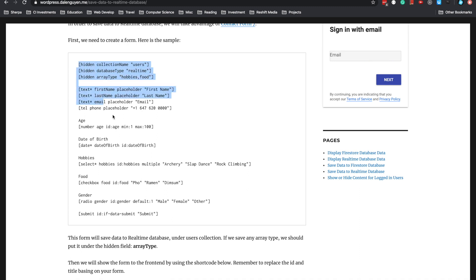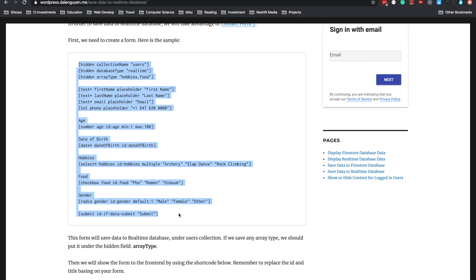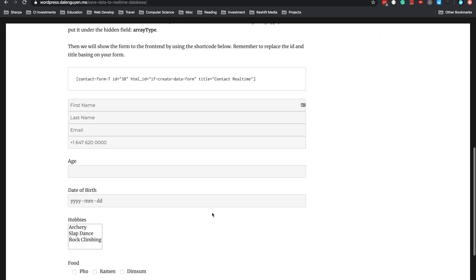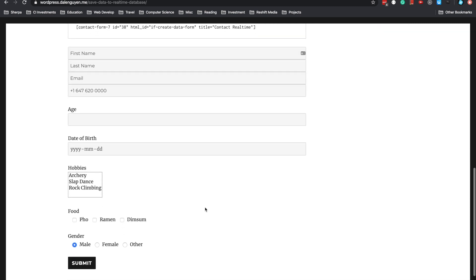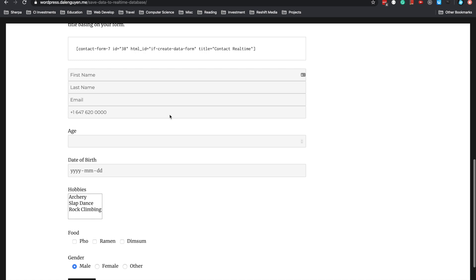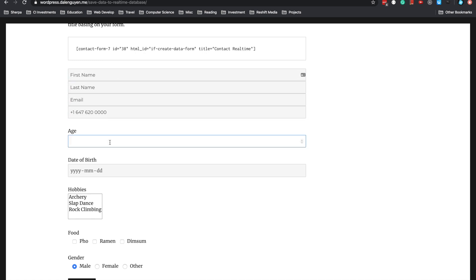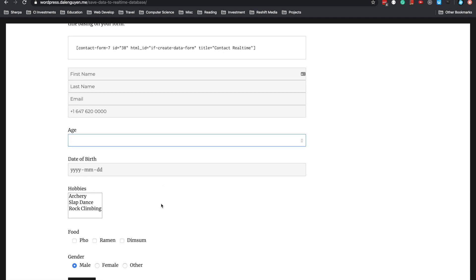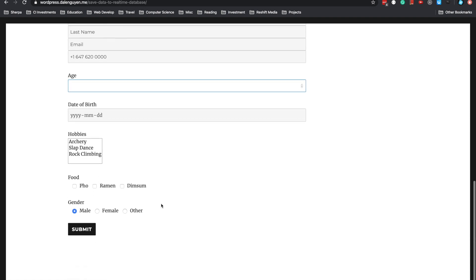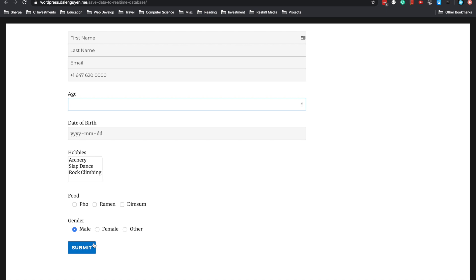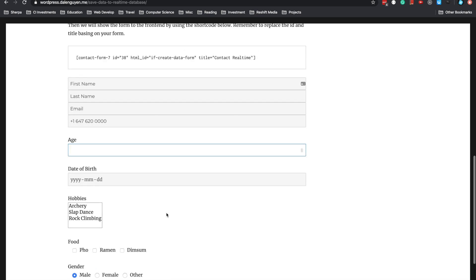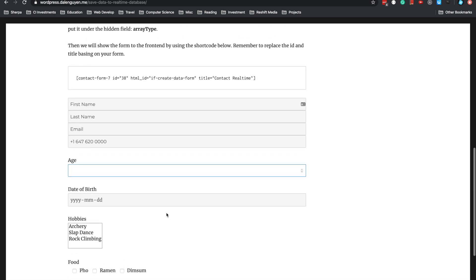This is the sample form that will help you create a contact form and display it on your WordPress content. This is where people will enter information, either your customer or yourself. After you hit submit, the data will be inside your Firebase database.